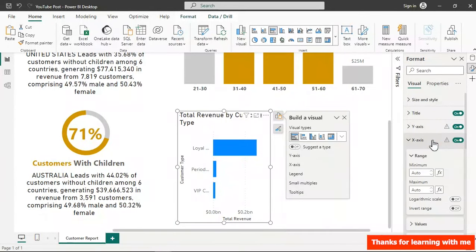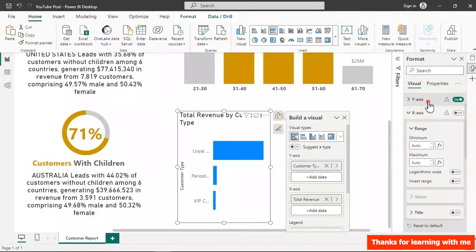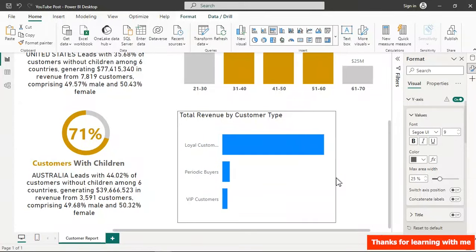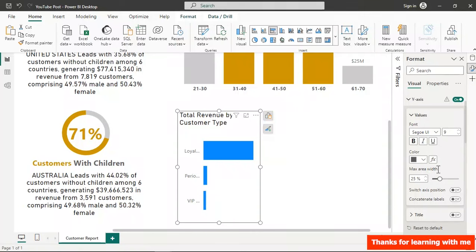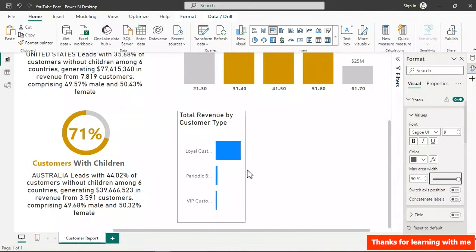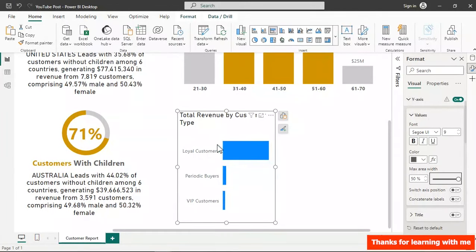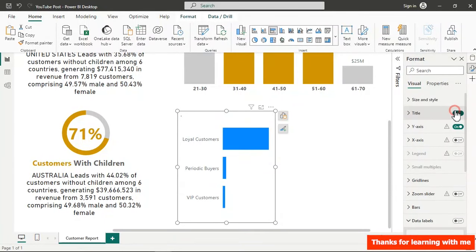First I'll turn off the X-axis title, then turn off the Y-axis title. The Y-axis labels require the visual to be stretched to display fully, but instead of stretching it I'll set the minimum category width to 50 — that keeps labels visible even when the chart is small. I'll also remove the chart title since we'll create our own.